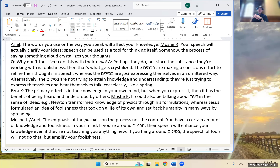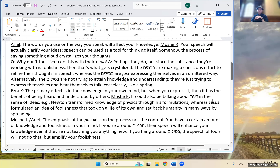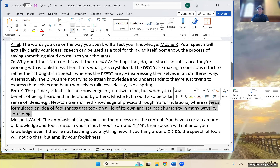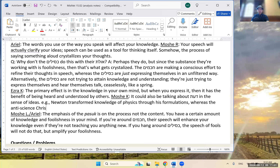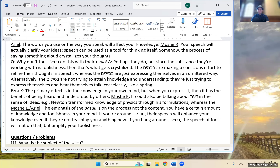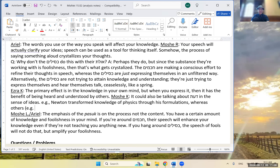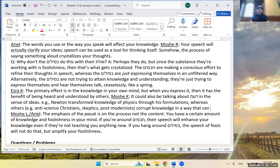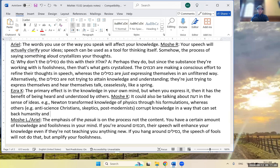The emphasis of this pasuk is on the process, not the content. If you're around chachamim, their speech will enhance your knowledge even without new information. If you hang around kesilim, the speech of fools will amplify your foolishness — brain rot. I don't think it's neutral. That would be against the pasuk. Ezra: the anti-Newton would be closer to the Christians who rejected the astronomers, bubbling up outdated ideas — skepticism, anti-science, post-modernism corrupting knowledge.